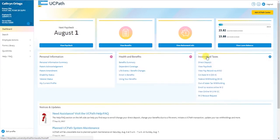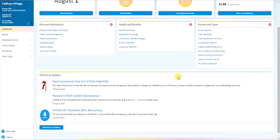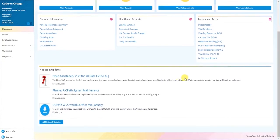Finally, we have the notices and updates section filled with sample content. This is where you will find UCPath related communications including tips, updates, upcoming plan system maintenance, and more.